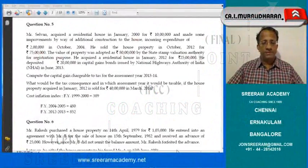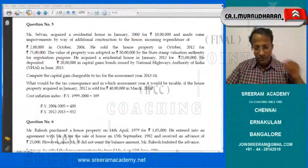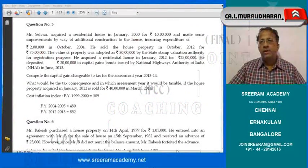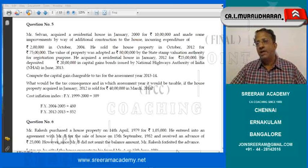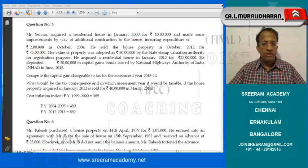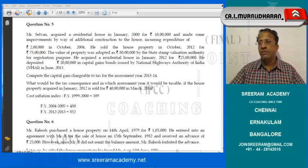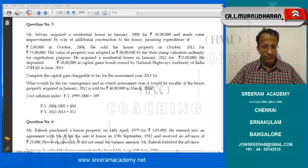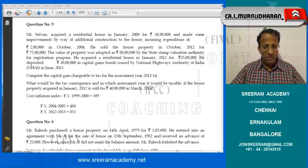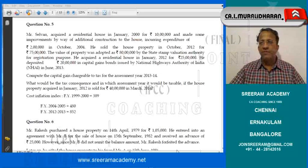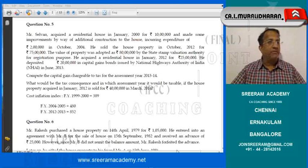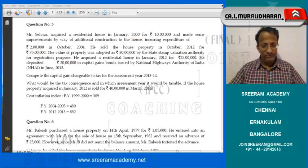Good afternoon friends. We have tried up to problem number 4. Now we are taking up problem number 5. It is on capital gains for the assessment year 13-14.